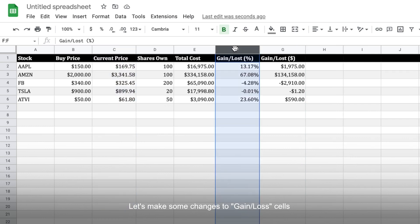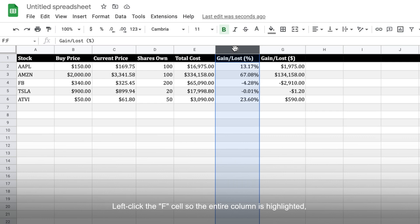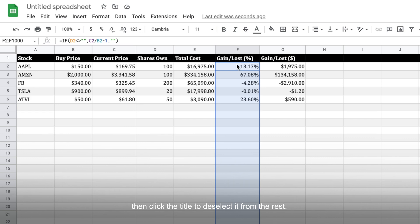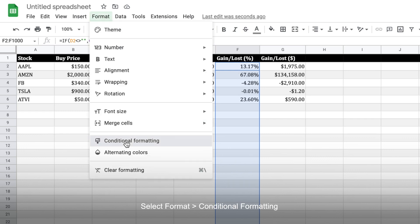Now, before we call it a day, let's make some changes to the gain and loss cells so they display numbers in green color if we are making a profit, or red color if we are currently at a loss. Left-click the F cell so the entire column is highlighted. Then click the title to deselect it from the rest.